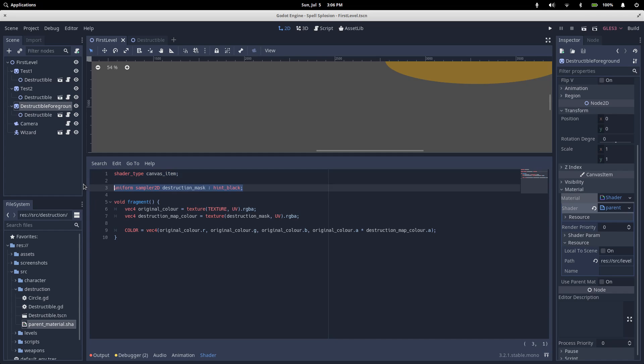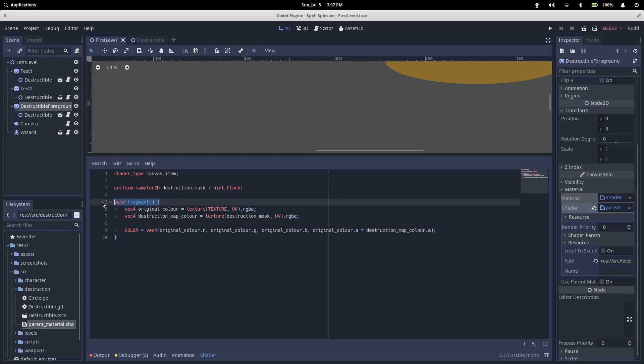Our next thing is a destruction mask. Uniform means that it's a variable that can be set from outside the shader. In our case, our destructible script is going to send our viewport into here. Sampler2D is the type of the variable. We name it destruction mask, and we give it a hint so that it's completely black by default.